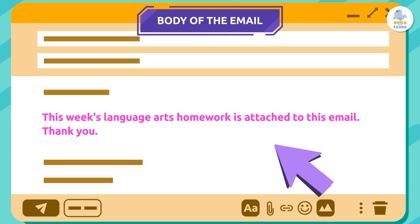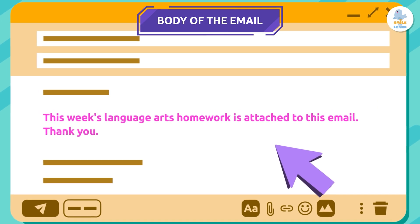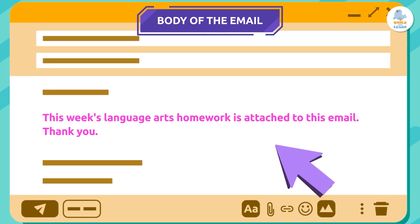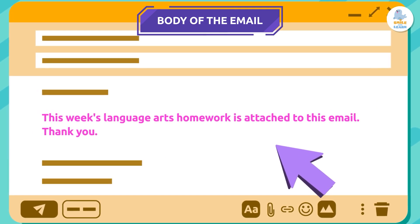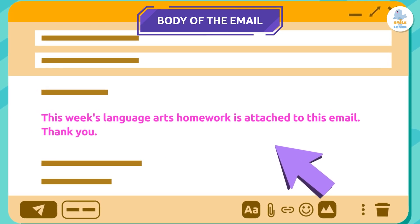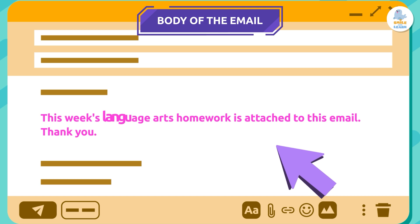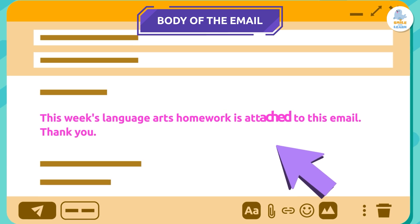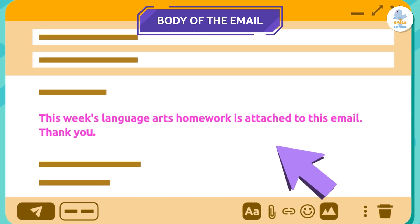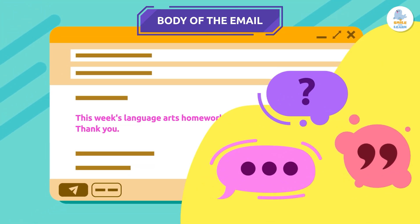Body of the email: the body of the email is the most important part. This is where we write the main information we want to communicate. We must write clearly, with complete sentences and punctuation marks.